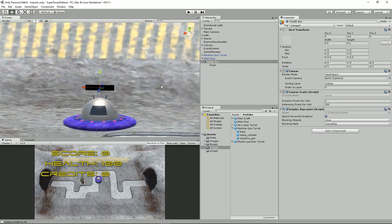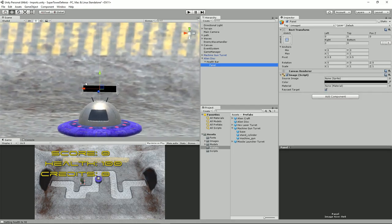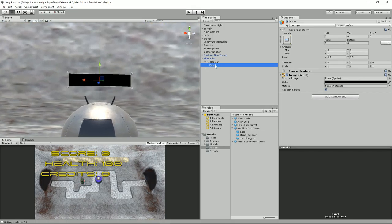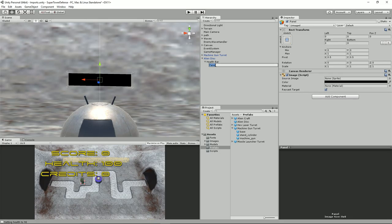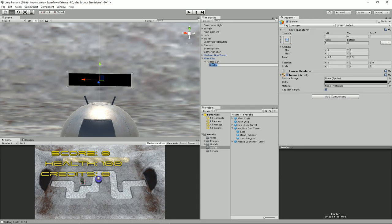This is going to be the border. I want to make sure that these stretch points here mean that if we resize the canvas, the panel — we'll call this 'border' by pressing F2 — the border will resize with it. Let's get rid of that hash. So press F2 and call that 'border'.